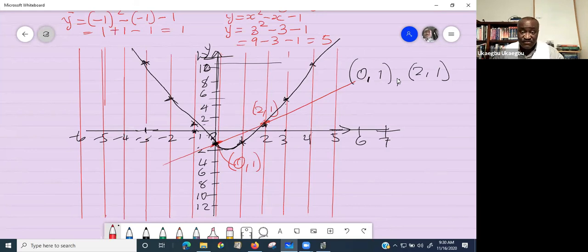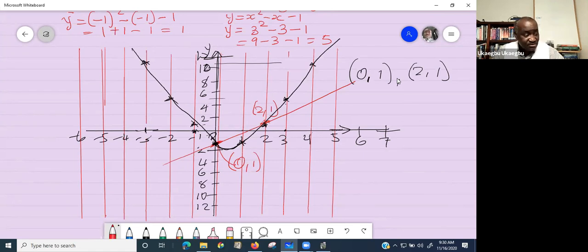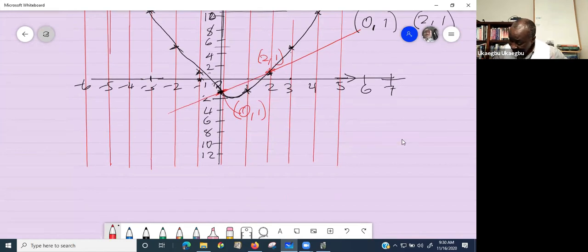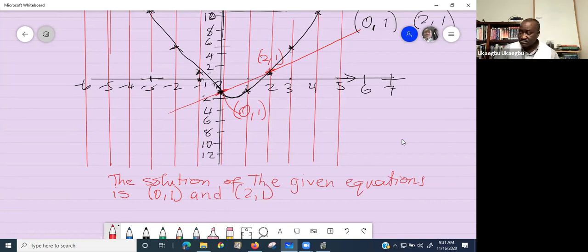If you did everything correctly — generated all data values accurately and plotted correctly — and there is no point of intersection, that means the equations do not have a real solution. As soon as the graphs have points of intersection, those points are your solution.